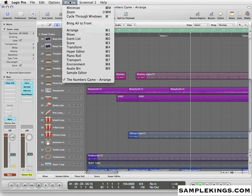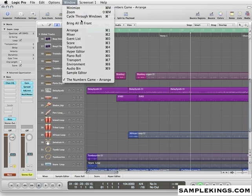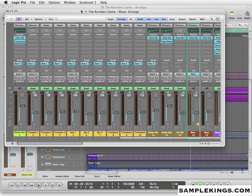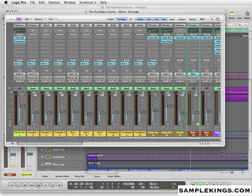and you see here we have a list of windows we can actually key command. Command-1 is the Arrange window, Command-2 is the Mixer. Let's open the Mixer window up. Now you can see here we have the Mixer in its own separate window. Rather than pulling it up in the Arrange window, we can pull it up separately and resize it.